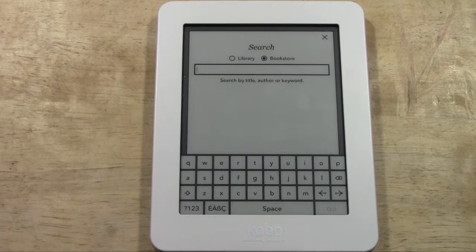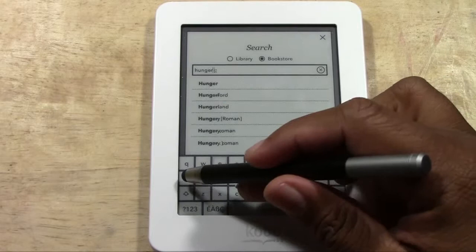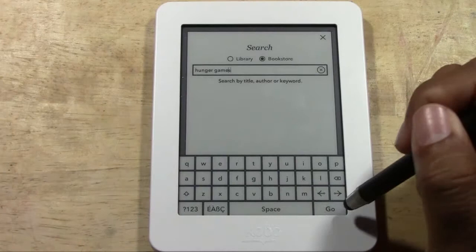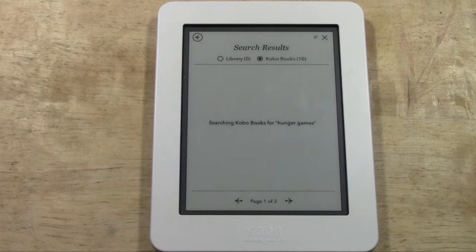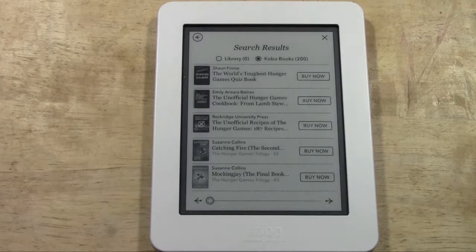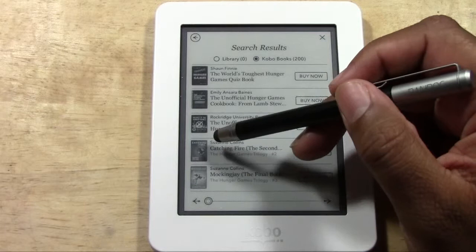Now let's tap 'Search' — this is the option for when you know exactly what book you want. You type it in and it'll pull up the book. I'm going to type in 'Hunger Games' and hit Go. It will search and pull up a list for us.